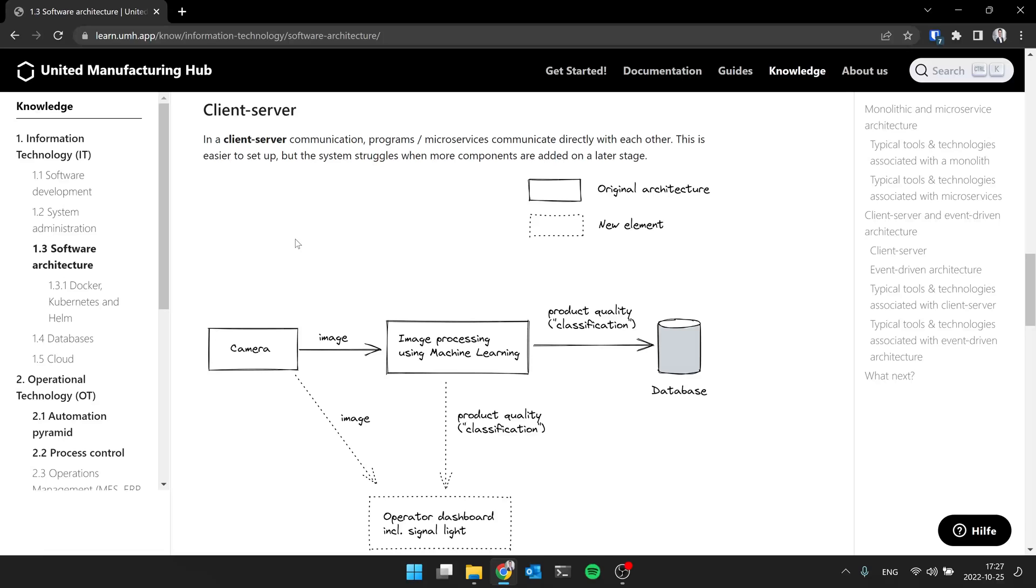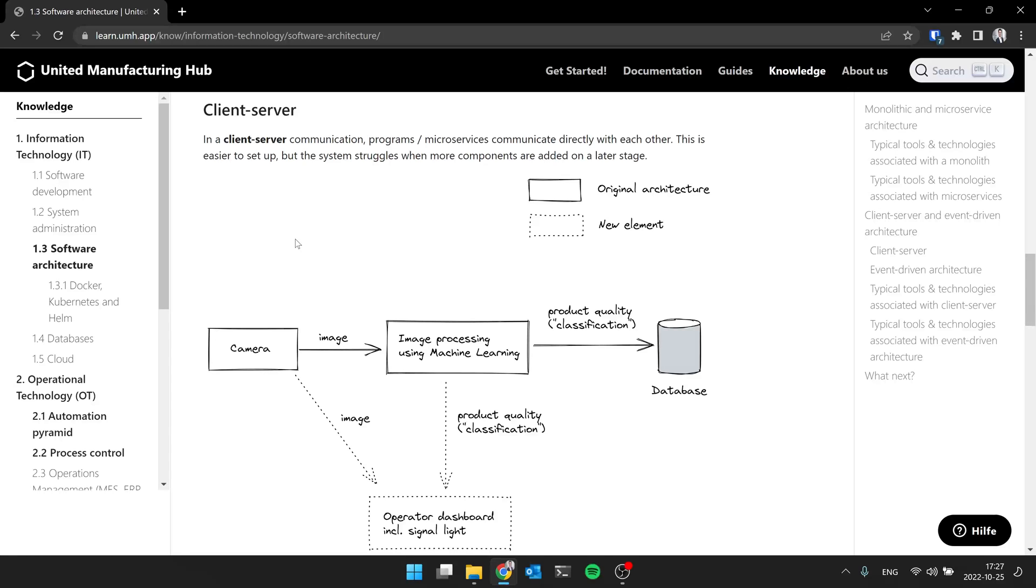It's easy to set up, but imagine now you have another solution coming in. For example, you don't have a camera image processing database. Imagine now you want to visualize the image of the camera, or maybe show it in a dashboard. Now you have to send the data from the camera, not only to the image processing, but also to the operator dashboard. And then as more and more solutions come in, things start to look like spaghetti diagrams. So it gets more and more complicated. So initially it's easier, but if you try to share the data, it will get more complicated.